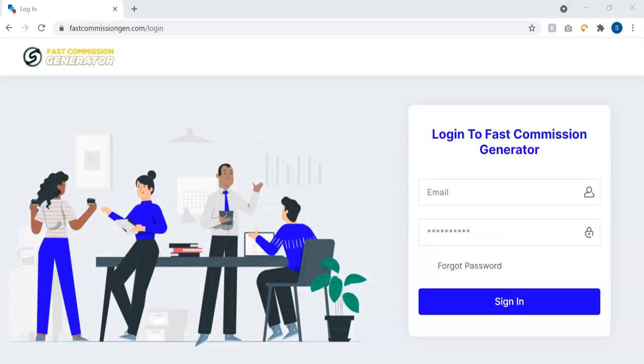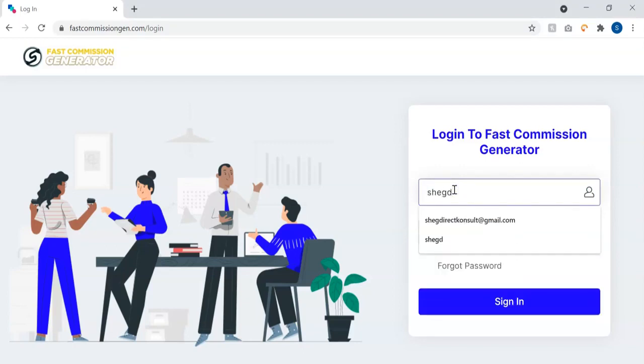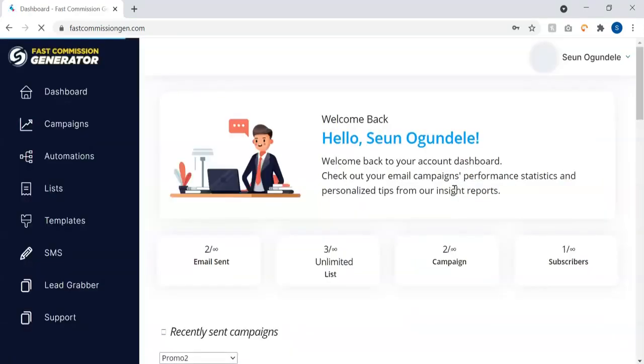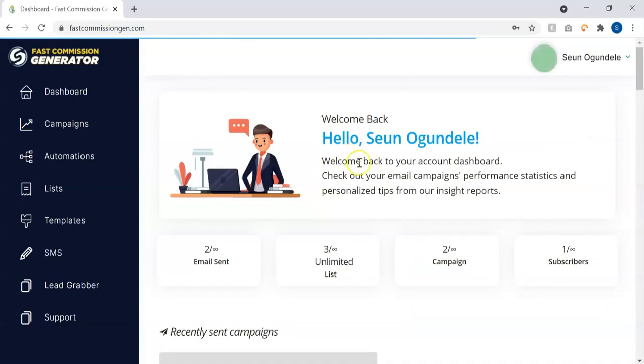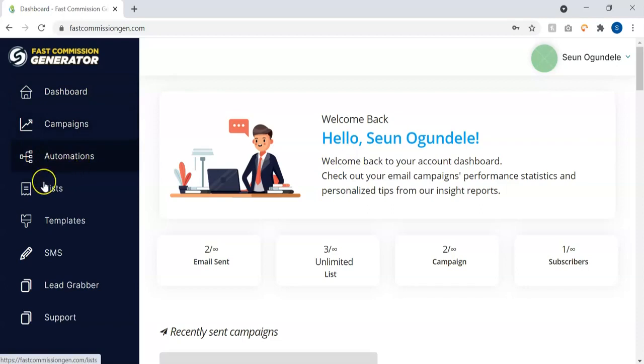Now the very first thing we're going to do is log in to our account, so I'm going to log into my demo account. Once you log in, you're welcomed to the Fast Commission Generator dashboard. As you can see, we have the welcome message here, we have the dashboard, campaigns, automations, lists, templates, SMS, lead grabber, and support.